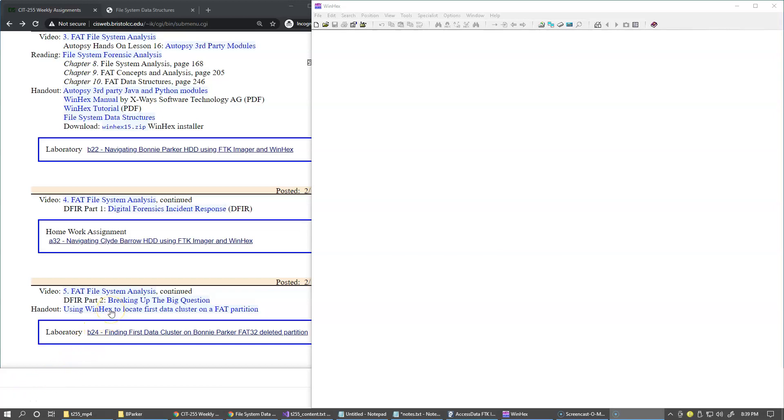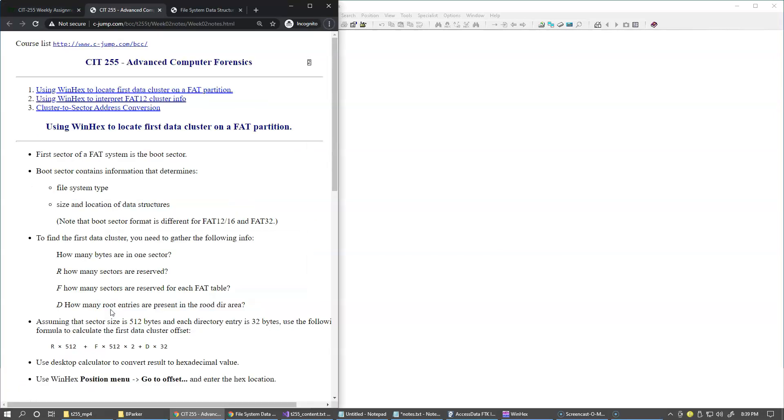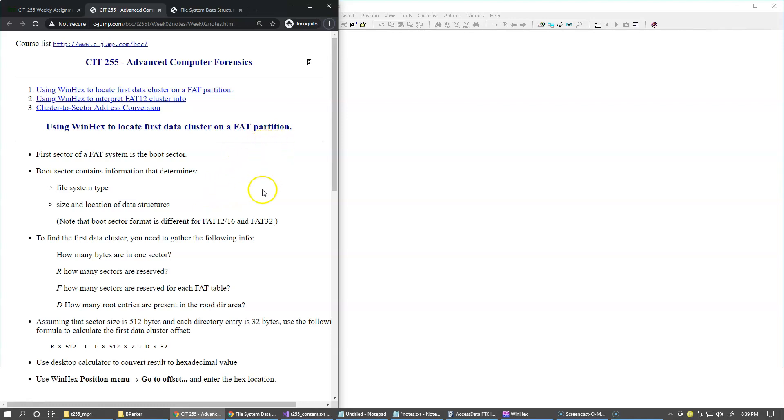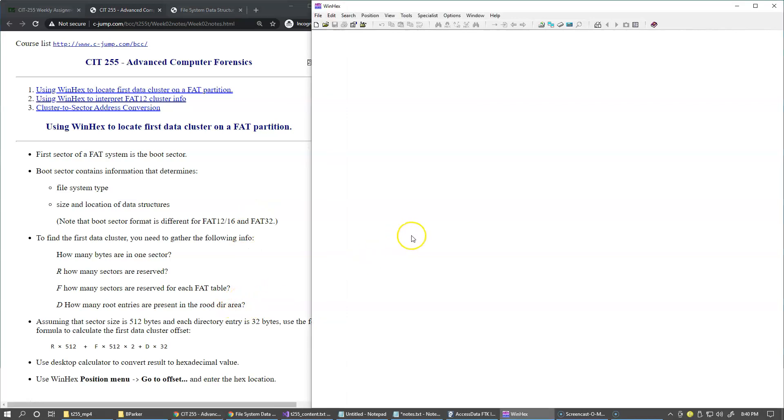This handout on our weekly agenda is explaining how to compute the location of the first data cluster on a FAT16 type of file system partition. So let's take a look.